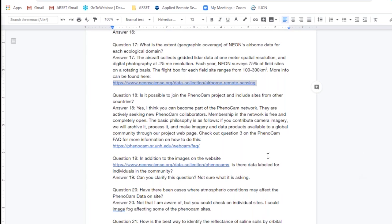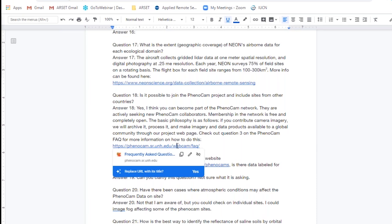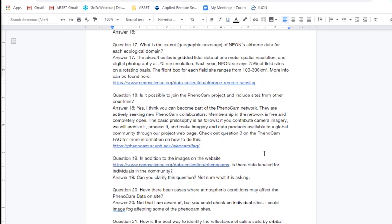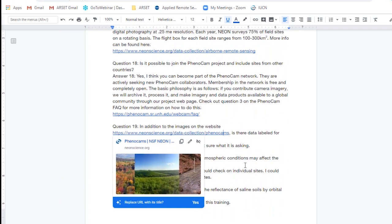Question eighteen: Is it possible to join the PhenoCam project and include sites for other countries? Yes — that is a great question, and they are actively looking for collaborators. It seems like you can join with just a few specific parameters. If you can contribute the camera imagery and make those available publicly, the PhenoCam network will archive it, process it, and get the data out there. If you take a look at question three on the PhenoCam FAQ, the link is included — you can find more information on the specifics of how to do this and get connected to the group.